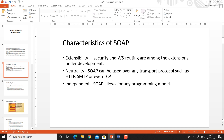Neutrality — SOAP can be used over any transport protocol such as HTTP, SMTP, or even TCP. SOAP is not limited to HTTP only, since SOAP messages are transferred as the payload of any protocol. It can be used with other protocols such as SMTP or TCP. Independence — SOAP is platform independent and language independent. It allows for any programming model and does not depend on the underlying technology for creating a SOAP message.